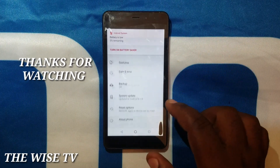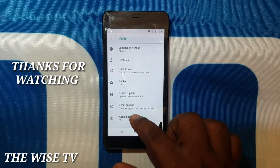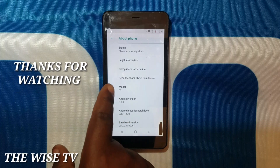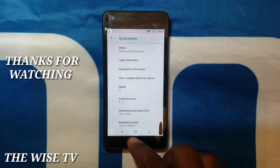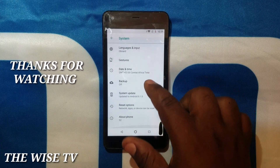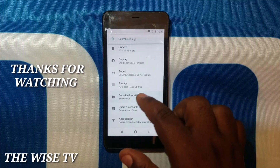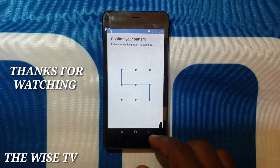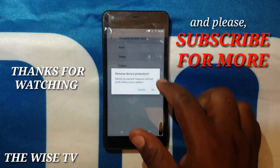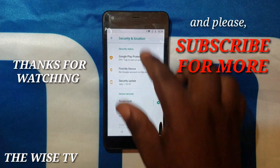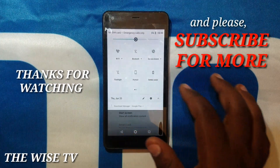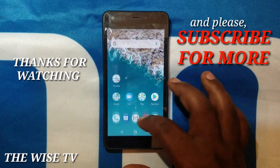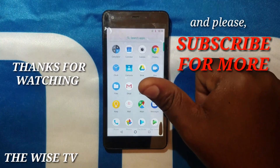What you can do now is disable your pattern, PIN code, or password that you set to bypass FRP. You can see the firmware version is Android 8 and the name is Digno S2 as you've seen. Now I'm going to disable my pattern. Thank you very much, subscribe for more, and see you next time in other videos.